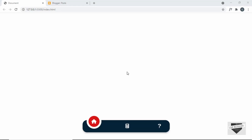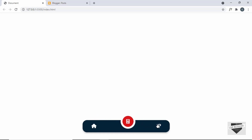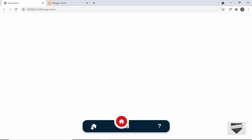Hi everybody, welcome to Live Blogger. In the previous video I showed you how to design this menu bar using HTML, CSS and JavaScript, and we also have some animation — when you click on a menu item it moves over and shows the icon of that menu item. In this video I'll show you how to add this to your Blogger website.